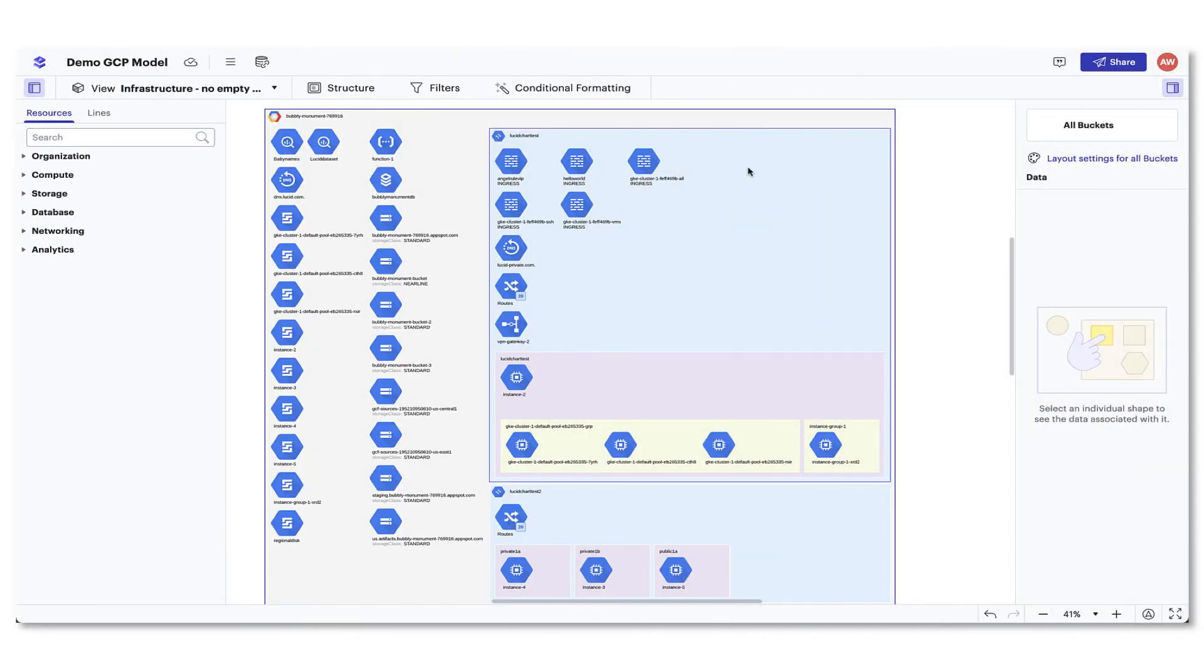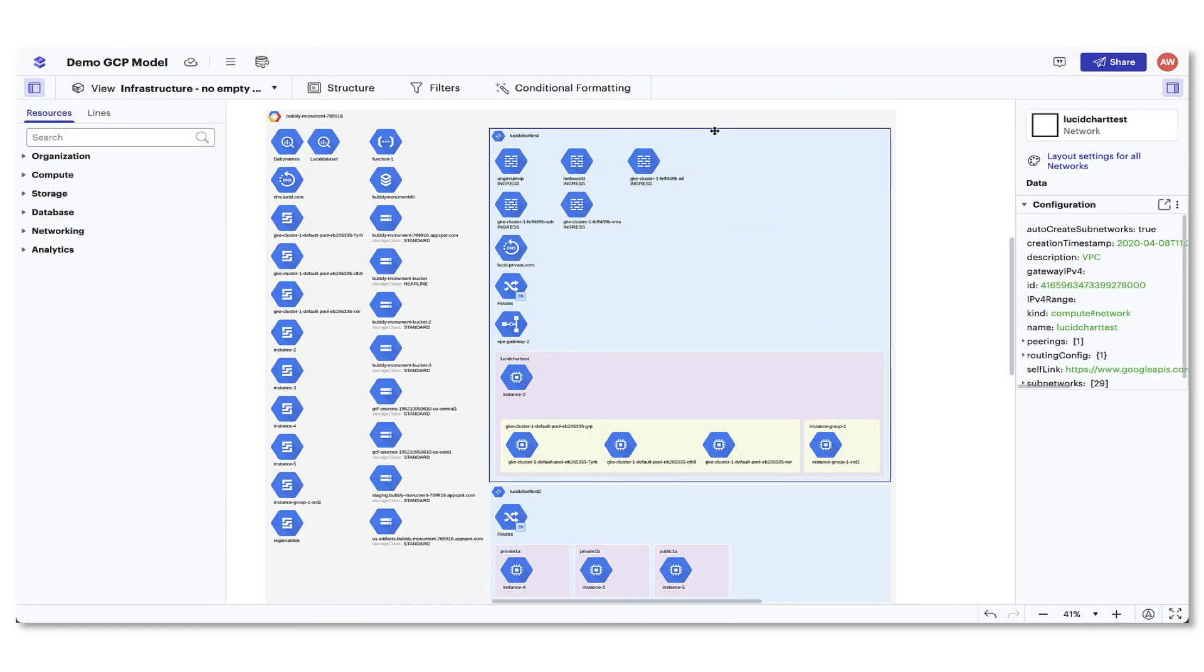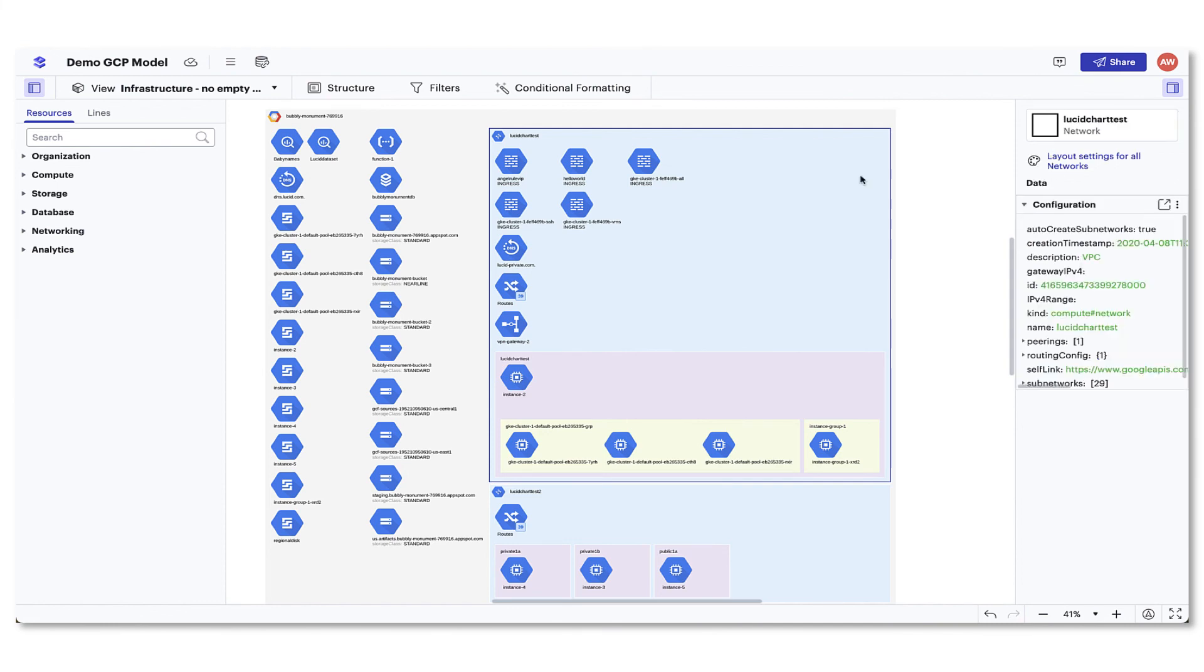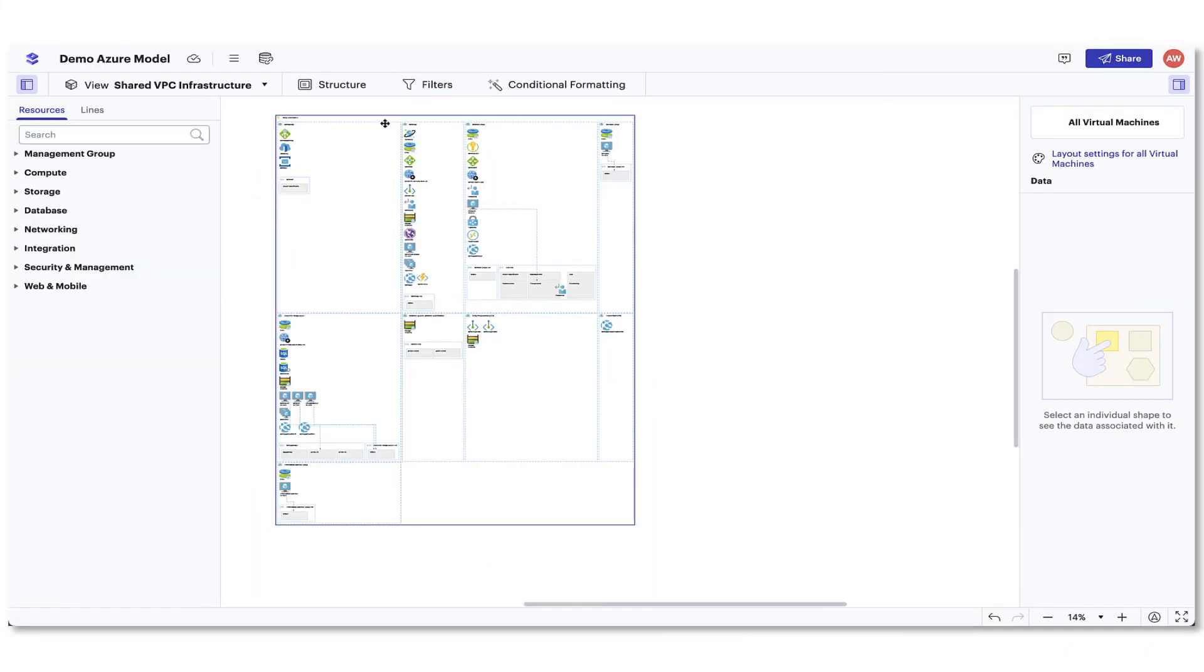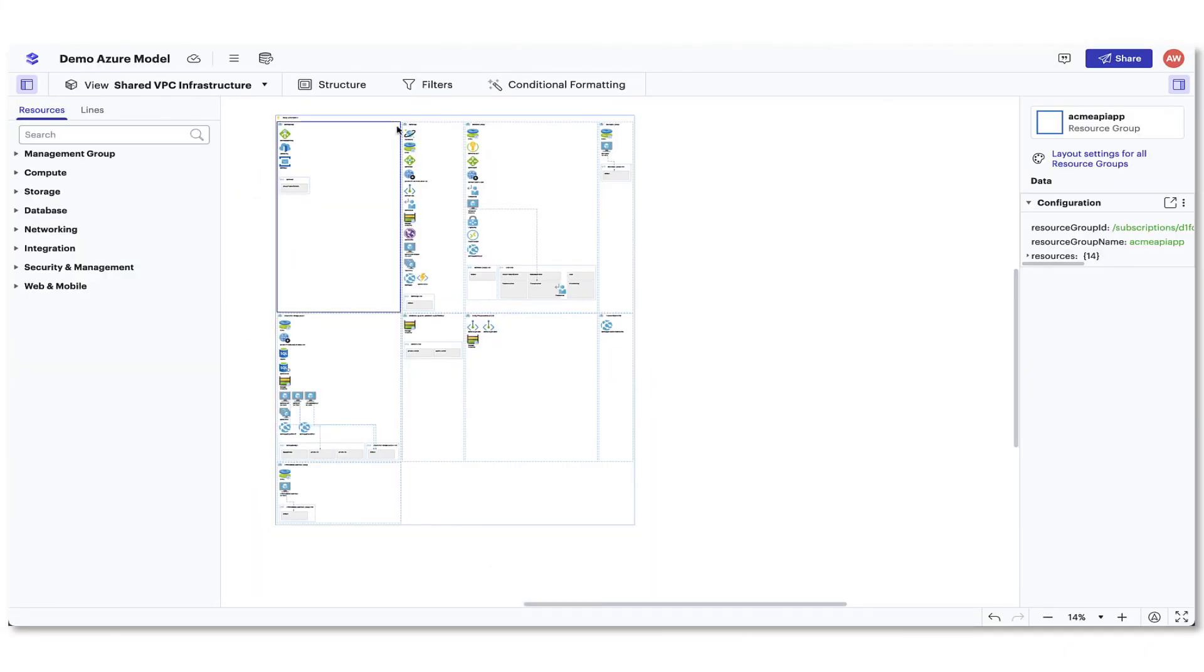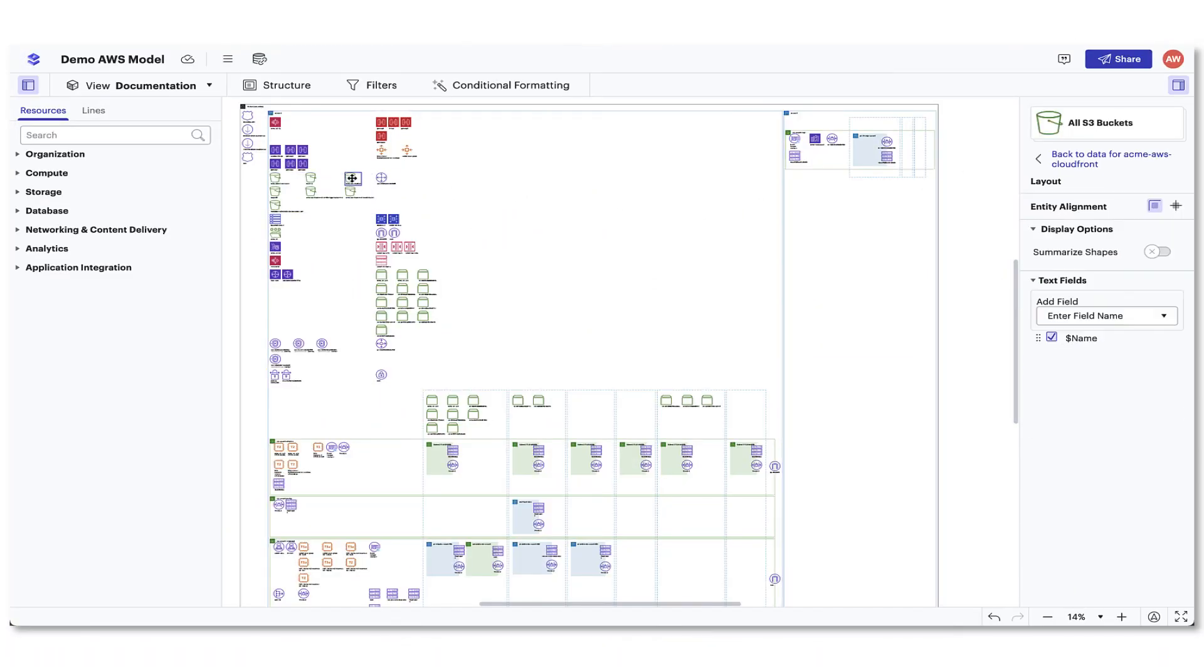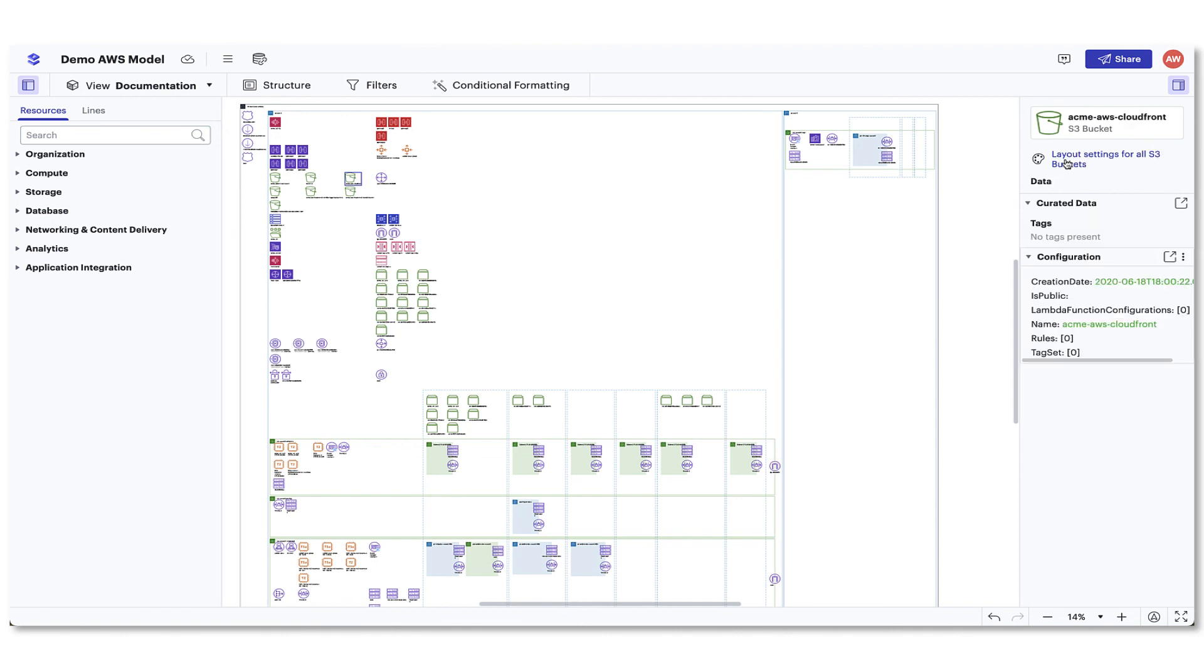Being able to change the layout can help you and your team start to gain even faster insights into your cloud infrastructure. Now that you know how to see information you need, check out the next video to learn how you can dive deeper into your architecture through filtering and conditional formatting rules.